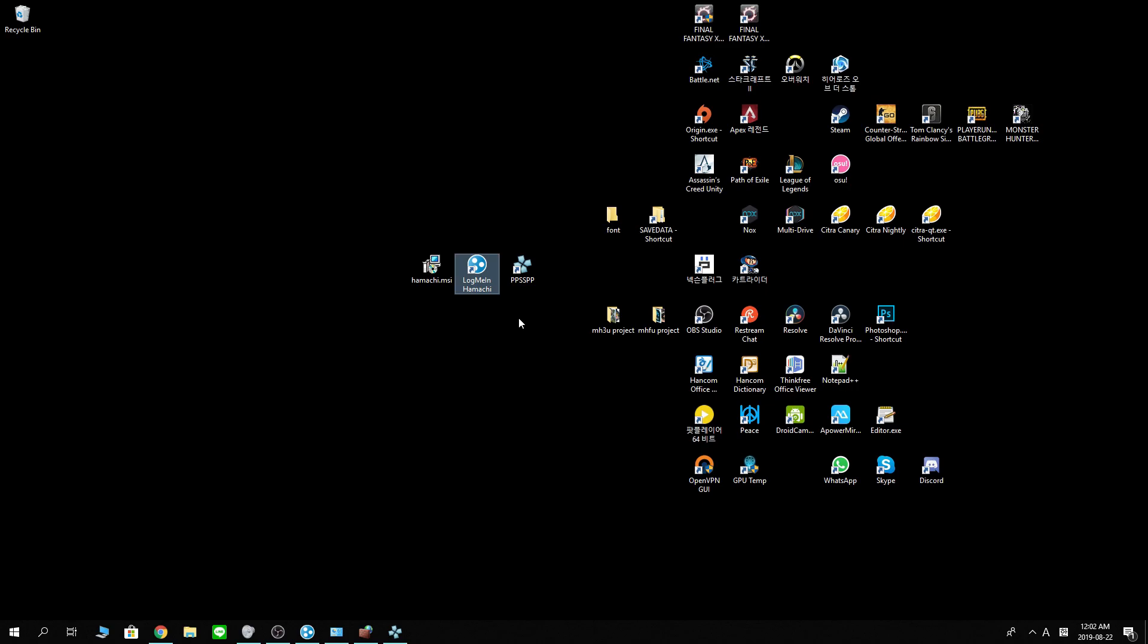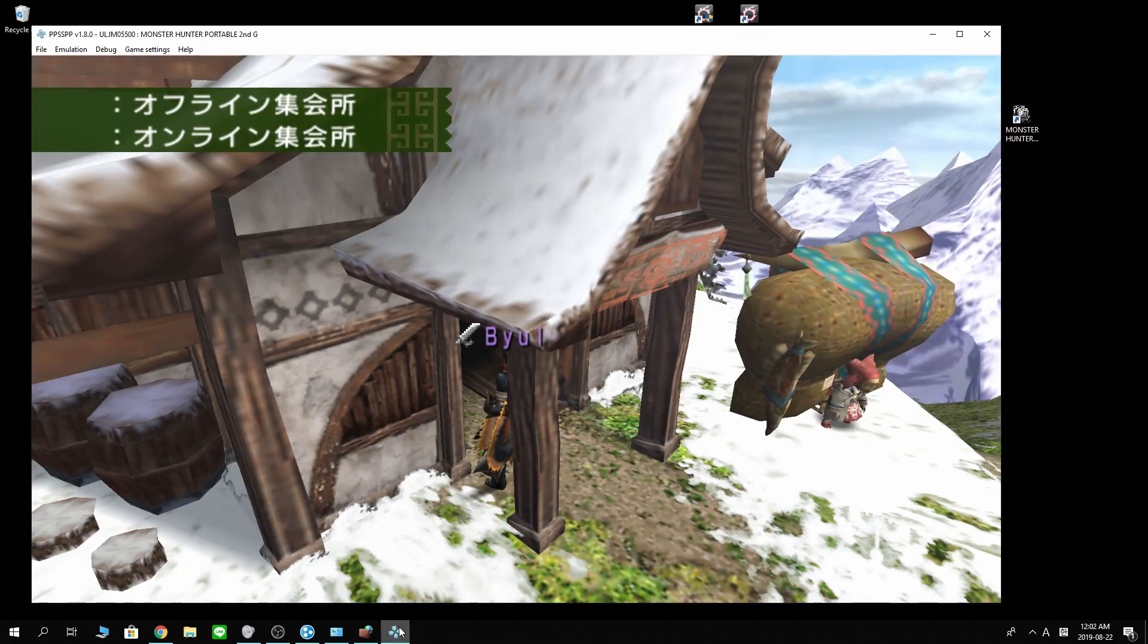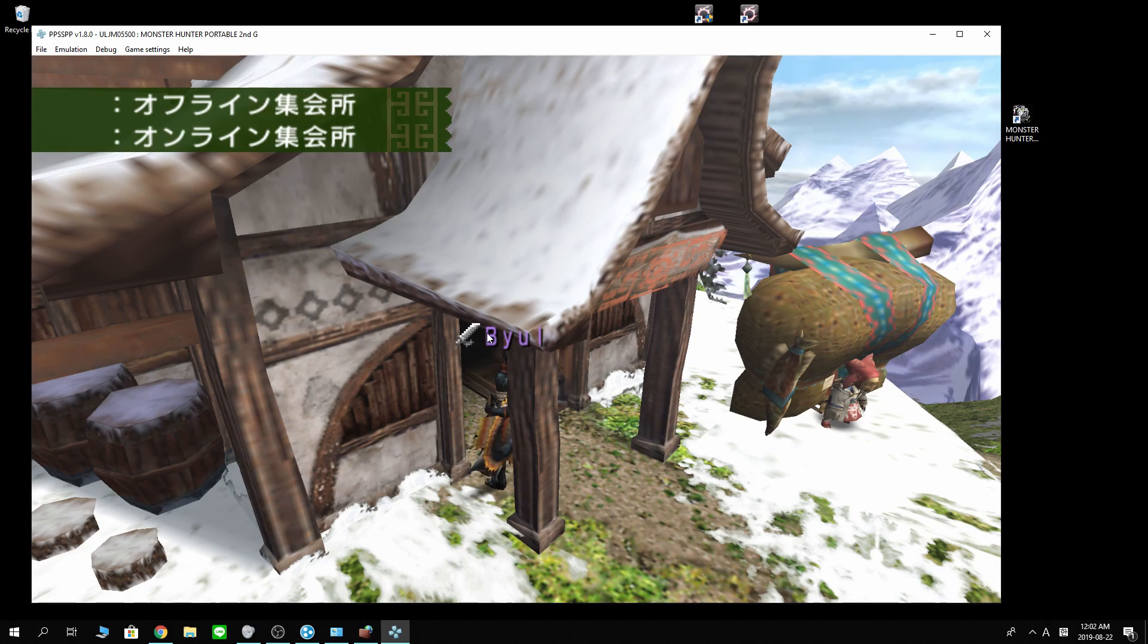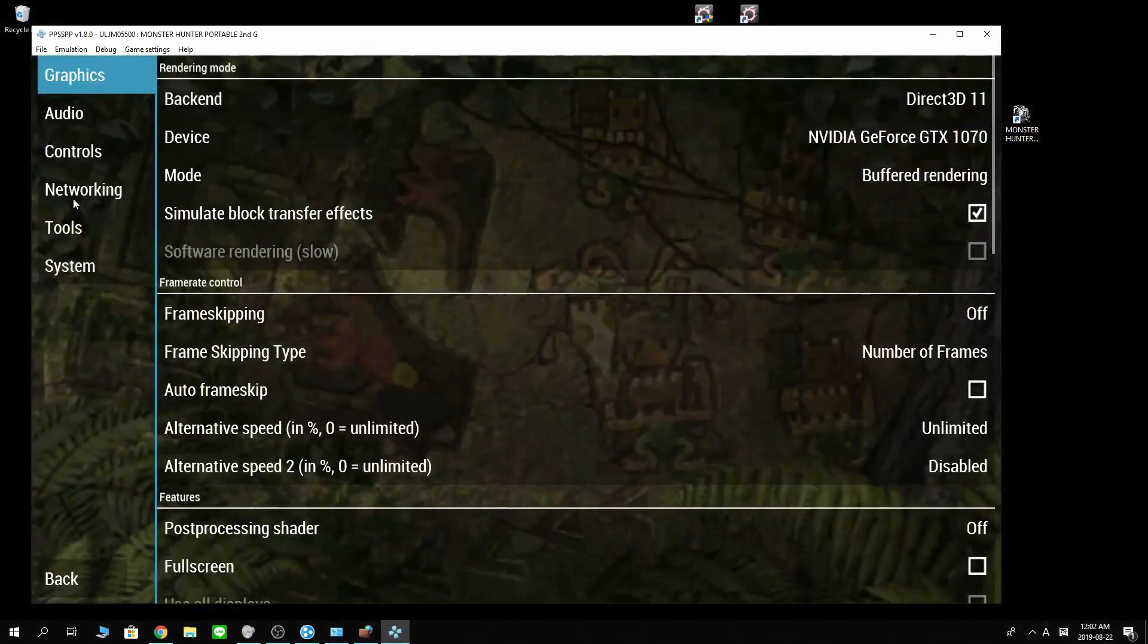Now some of you might have watched my previous tutorial for PPSSPP online settings that I uploaded about a month ago that uses the SushiCat server to connect to other people.